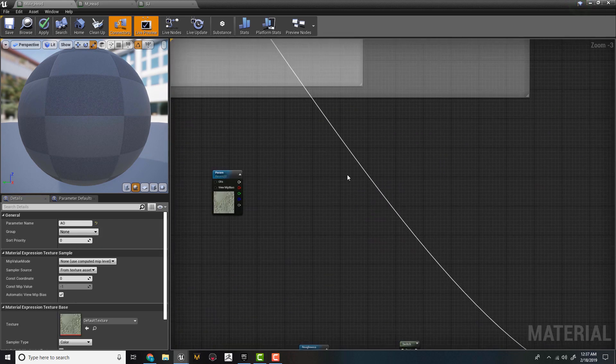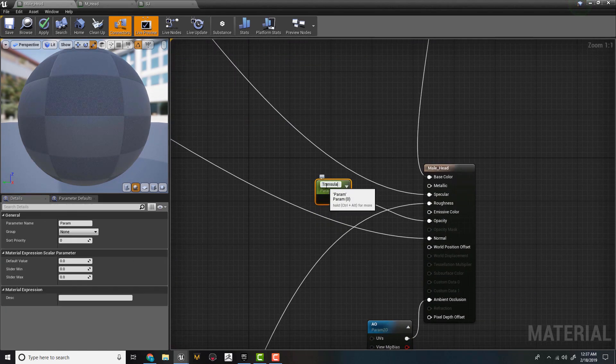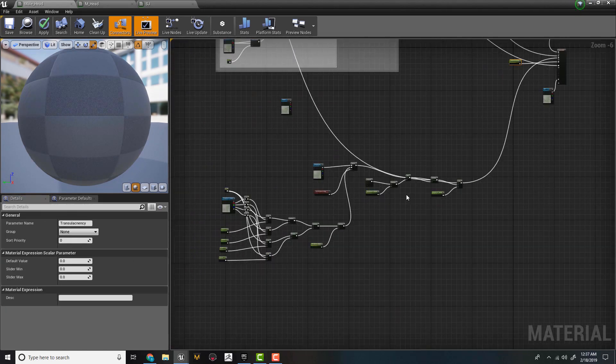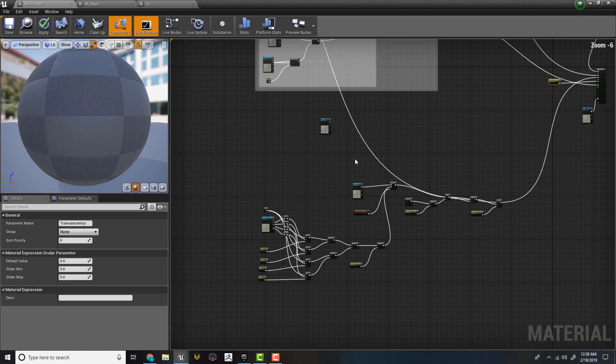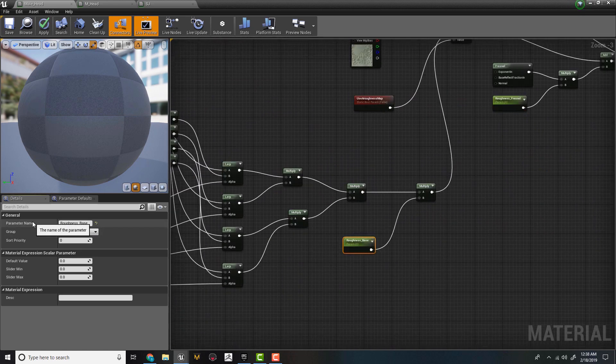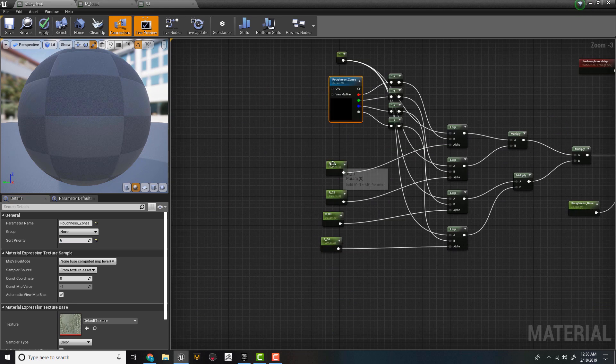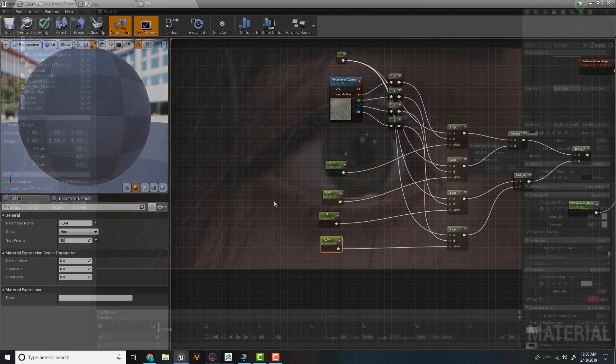For this course, we will be using Marmoset and Unreal Engine 4. We will discuss how to set up our cloth, simple materials, and skin materials.